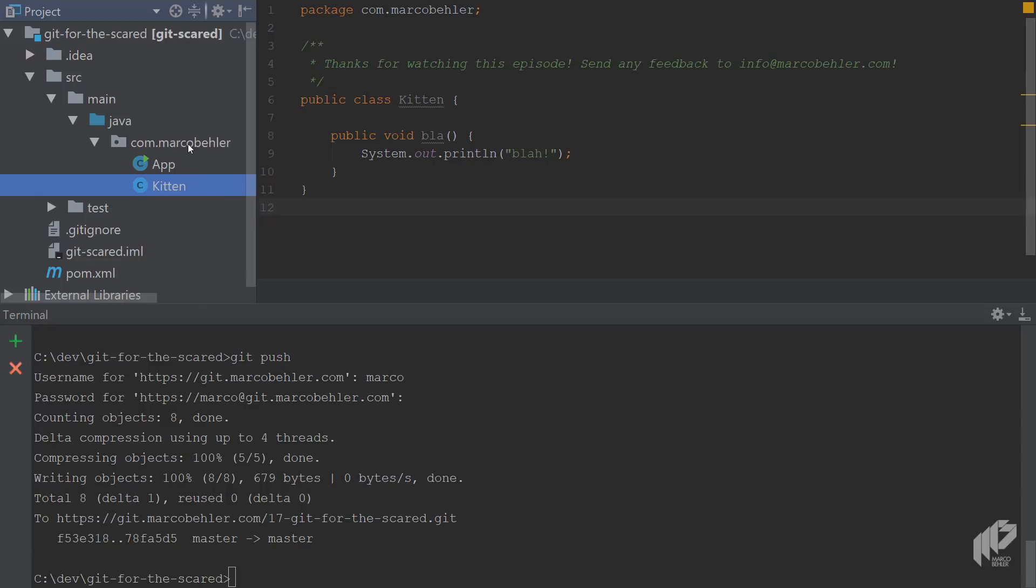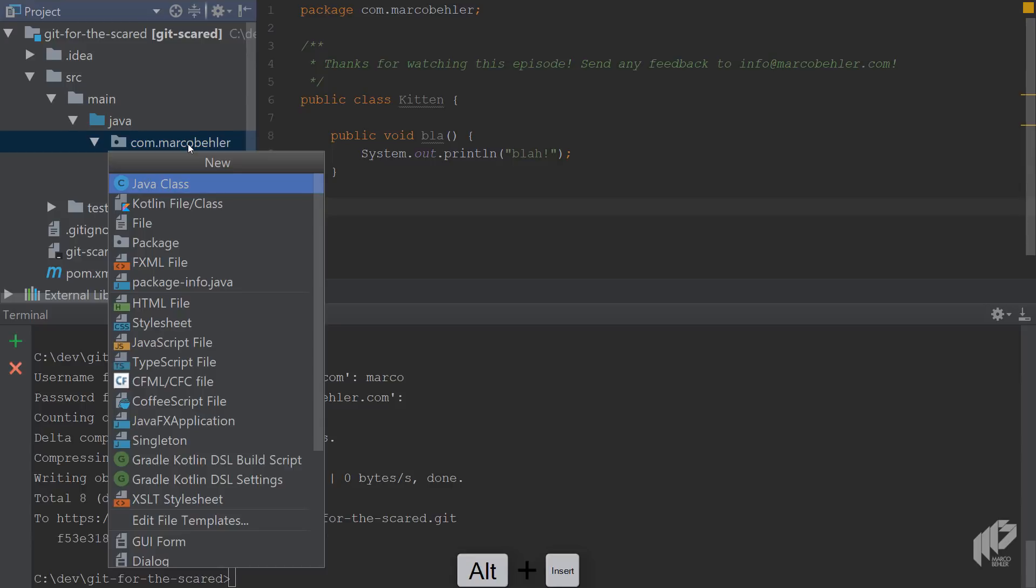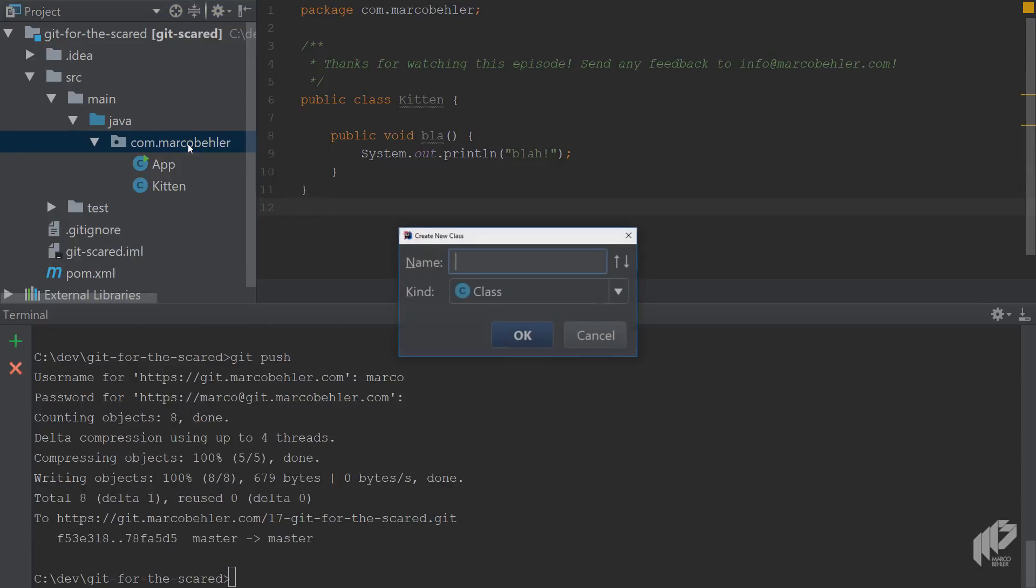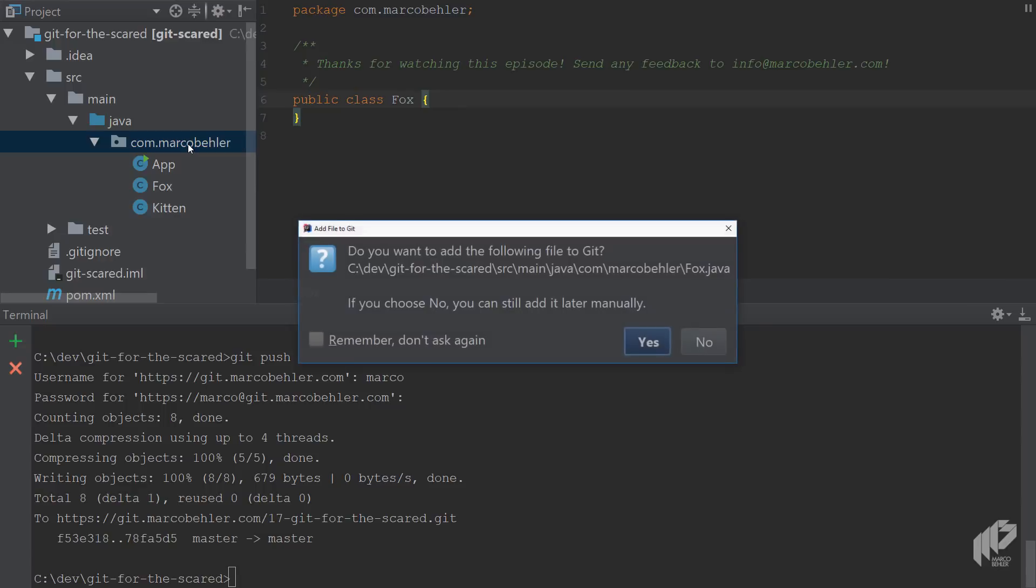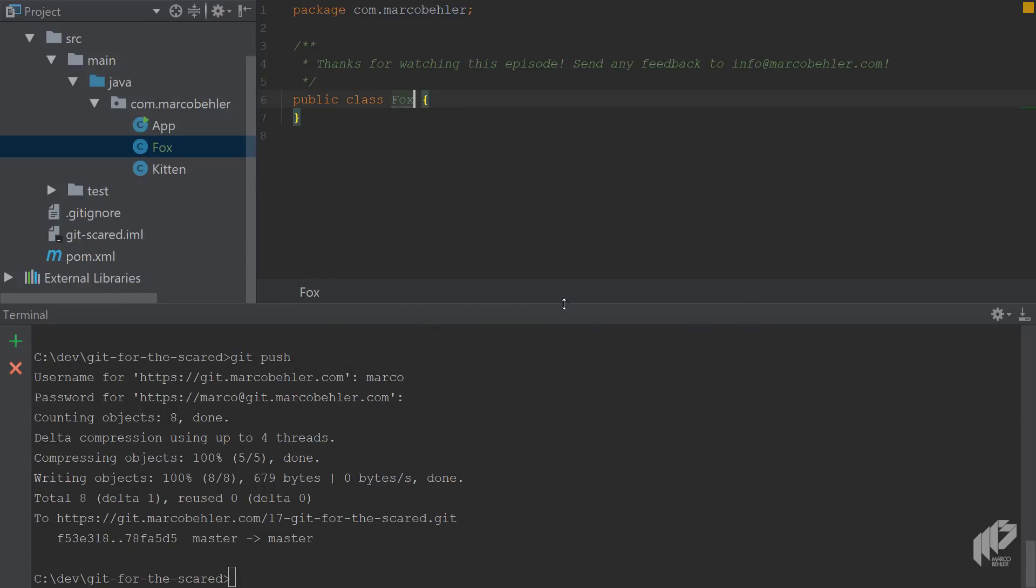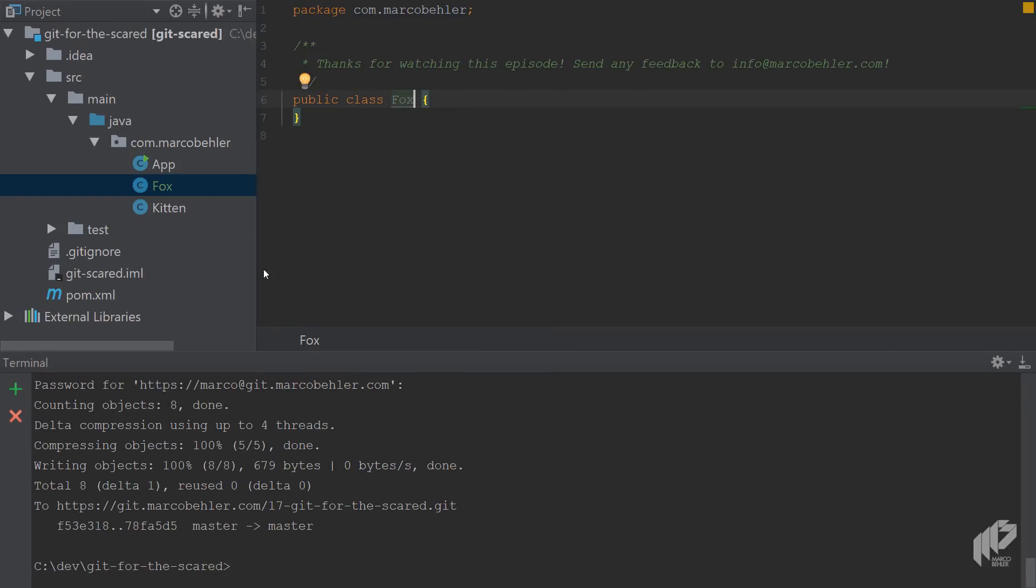Now let's do the very same thing from IntelliJ. Add a natural predator of a kitten, which could be a Fox. This time do yes. You'll see the color change to green because that signals a new file being added to the repo.